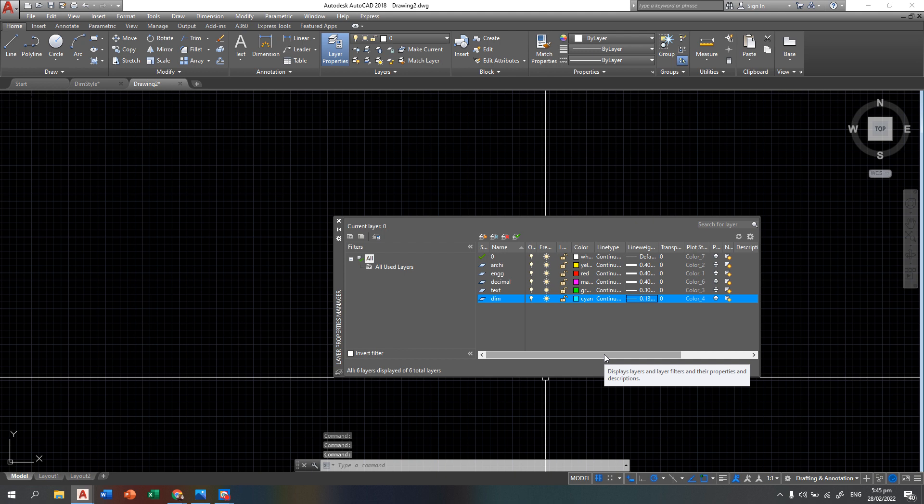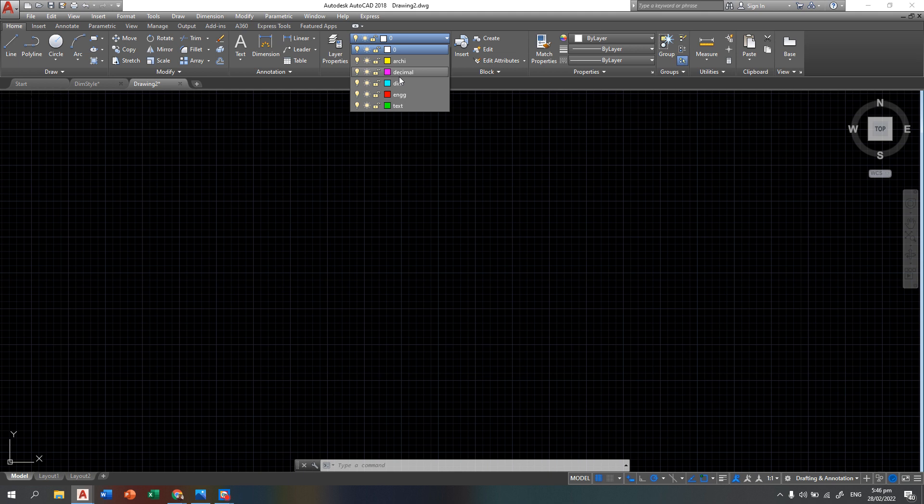For architectural, engineering, and decimal layers, those are all figures, so they have the thickest line weight of 0.4. The text layer uses 0.3 since it is just for labeling. For dimensions, the standard is the thinnest line weight, so we use 0.13. We don't have 0.1, only 0.13 and 0.09. We choose 0.13 because when previewed, 0.09 becomes almost invisible when zoomed out. So let's get started — choose architectural first.